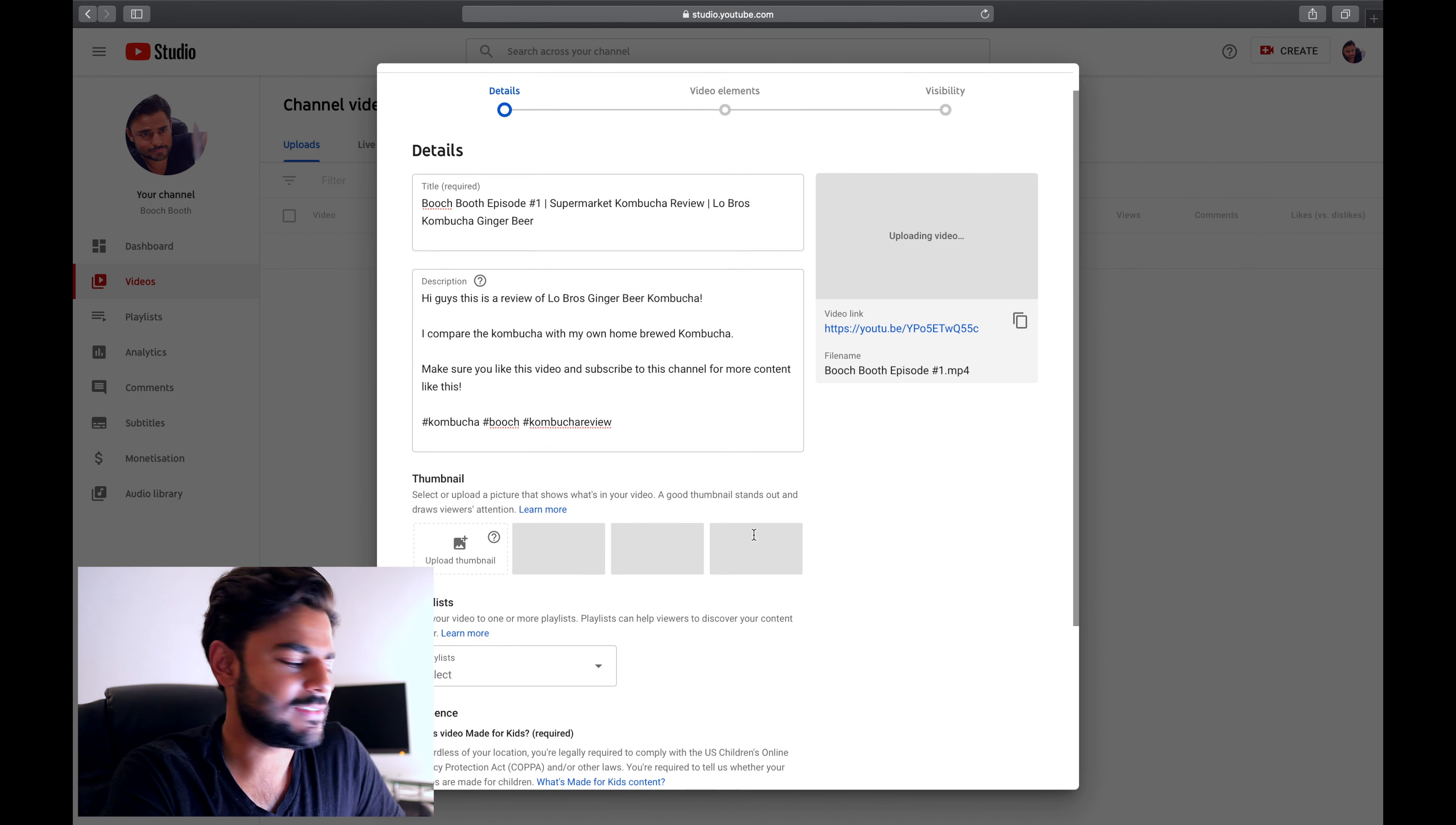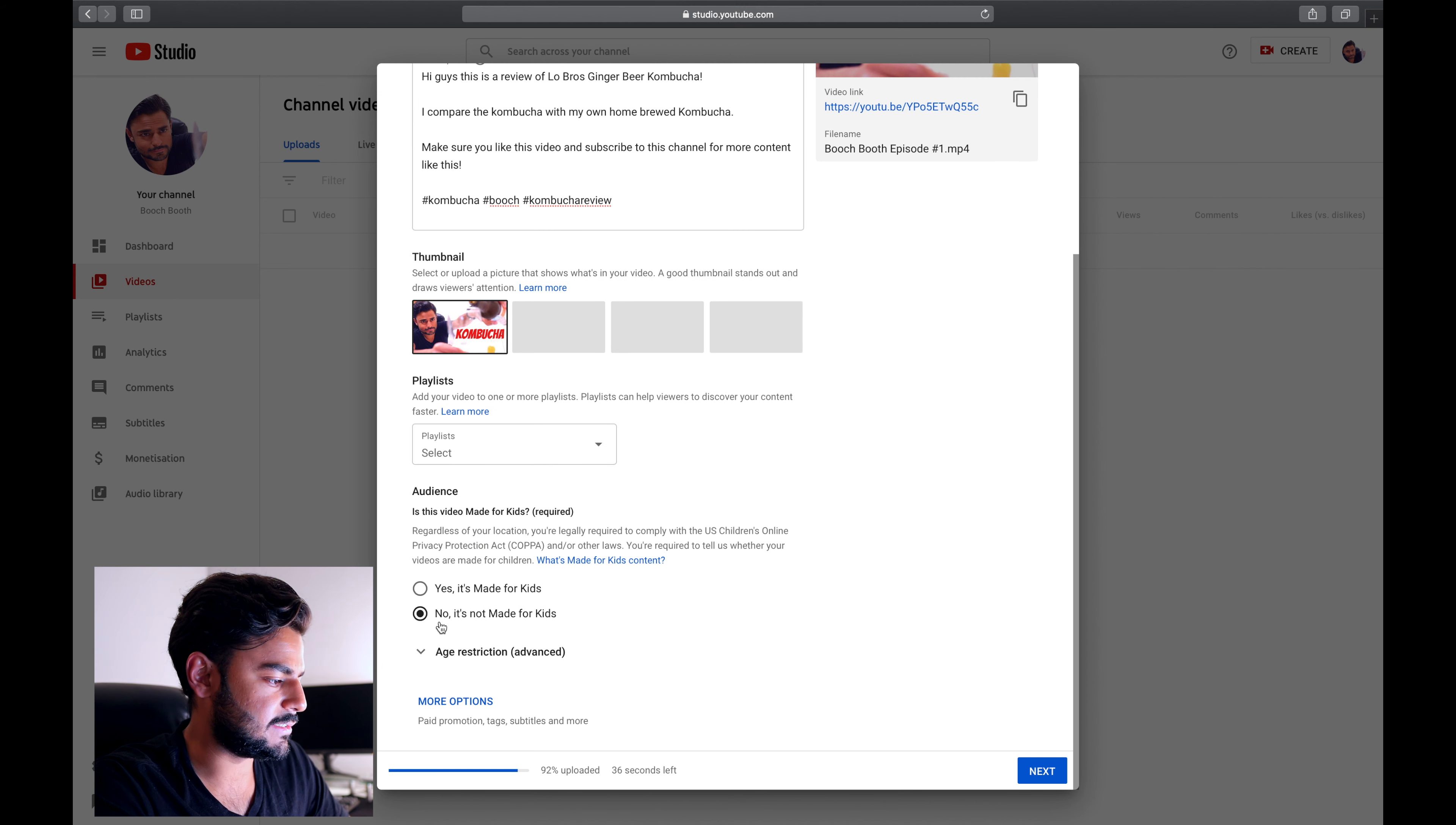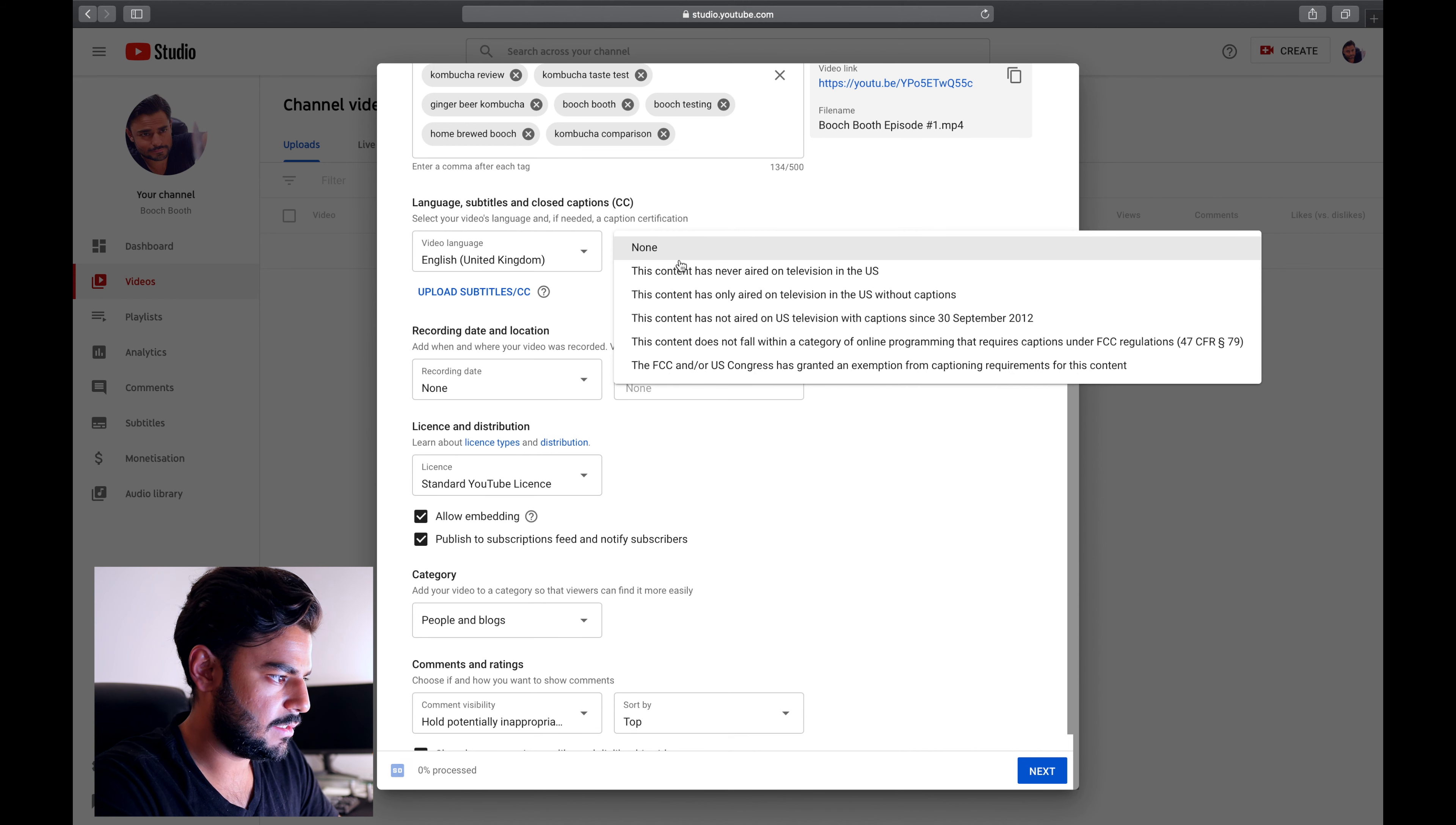Now I want to select a thumbnail here, but it doesn't let me because I haven't entered my phone number, so I'm gonna do that right now. I'm gonna use the same photo for this video - it has my face on it. My video is not made for kids unless kids are starting to drink booch these days. I'm just gonna add some keywords that describe this video to make sure that people can end up finding my video. I'm gonna select English UK because I think that's the language I speak in.